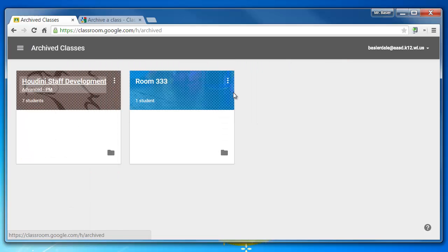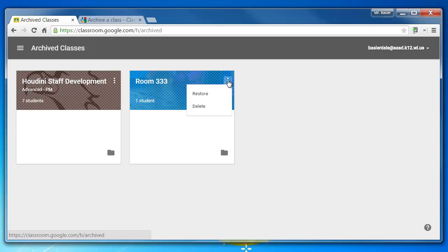Here you can see the classes that you have archived in previous years, and if you wish, you could restore them and bring them back. You can also choose Delete, but please understand that once you delete the class, it will be gone forever.